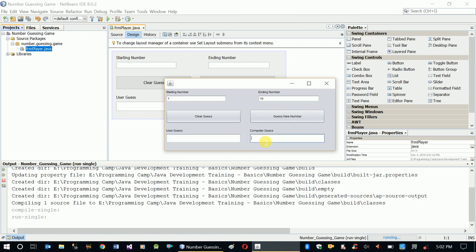Assume 3 - if the user guess is 3 then the user wins. But if the user guess is 4 and computer guess is 3, then the user loses.